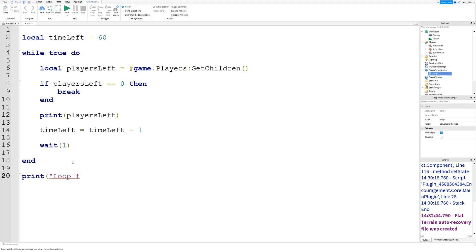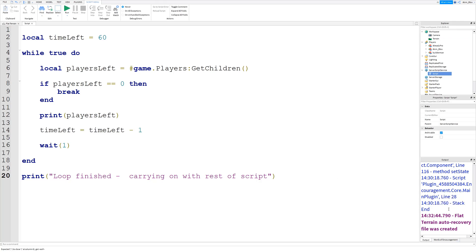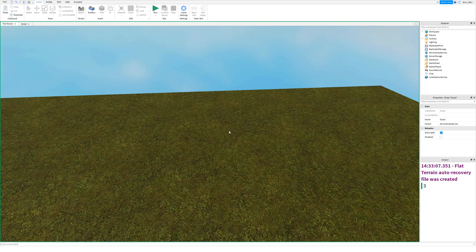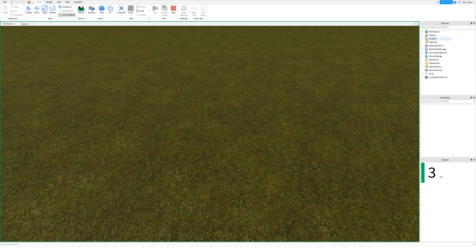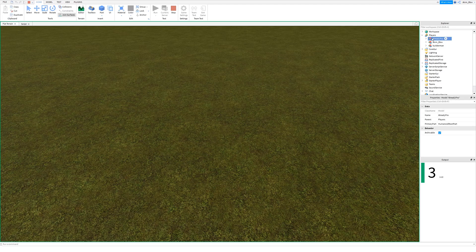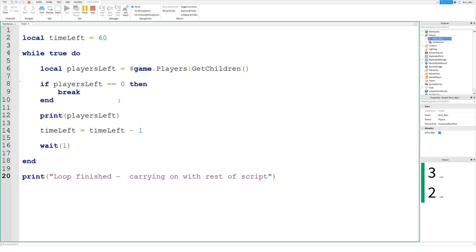Let's try it out and add some code underneath: 'loop finished, carrying on with the rest of the script.' Clear the output and run the game. We've currently got three players — you can see it's constantly printing that out, the times five, times six telling us how many times it's printed. If we remove a player, we now have two players left.